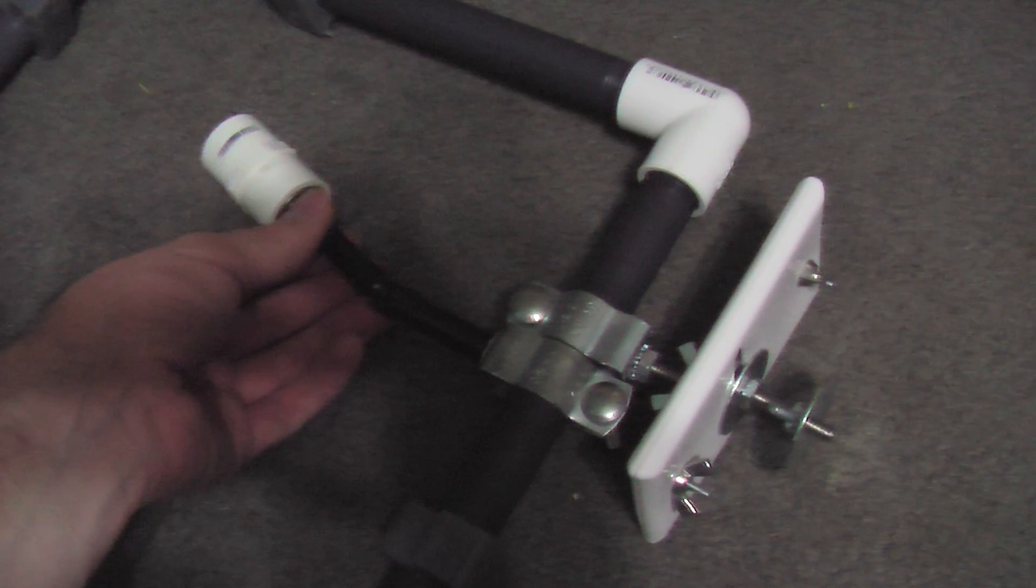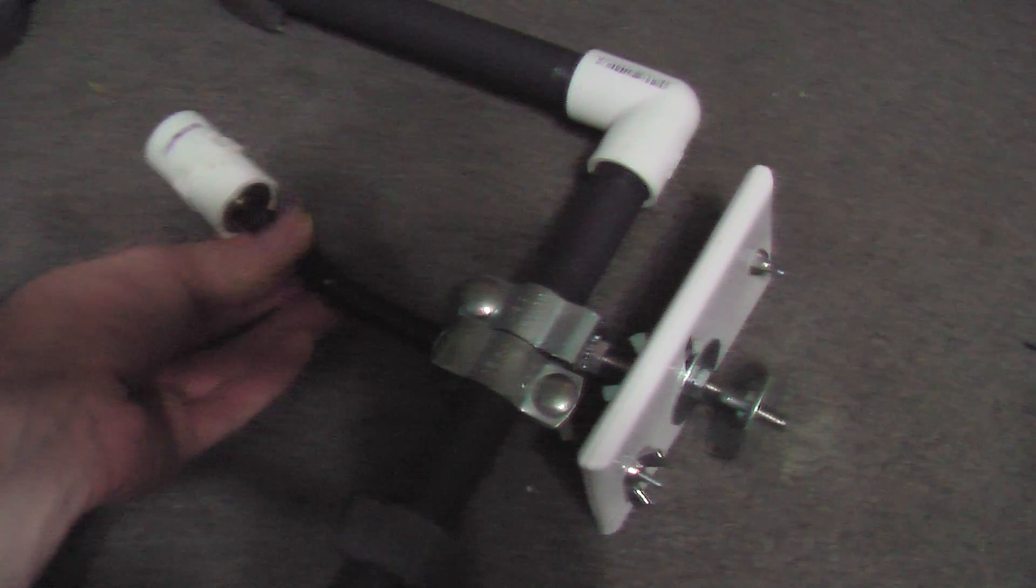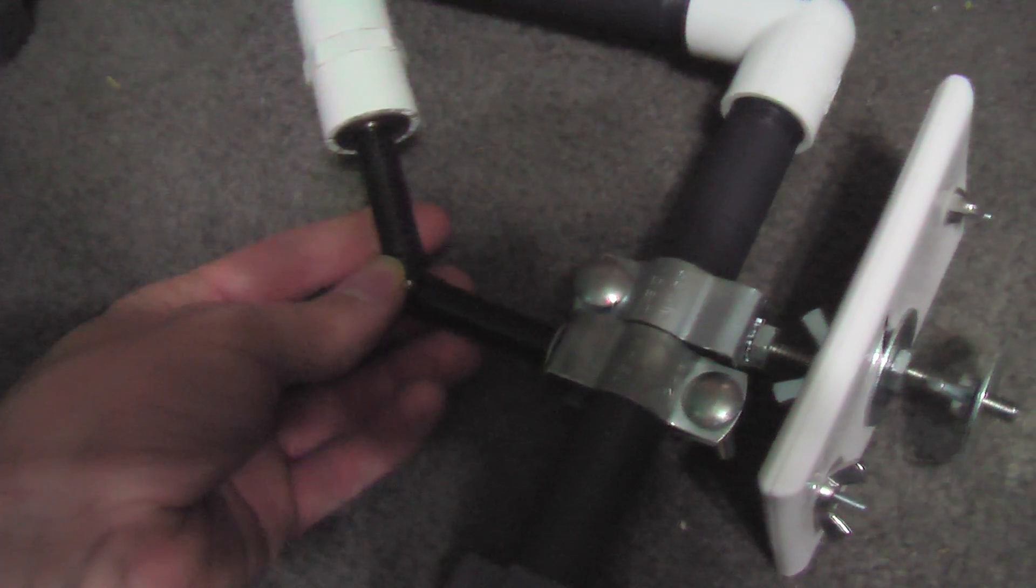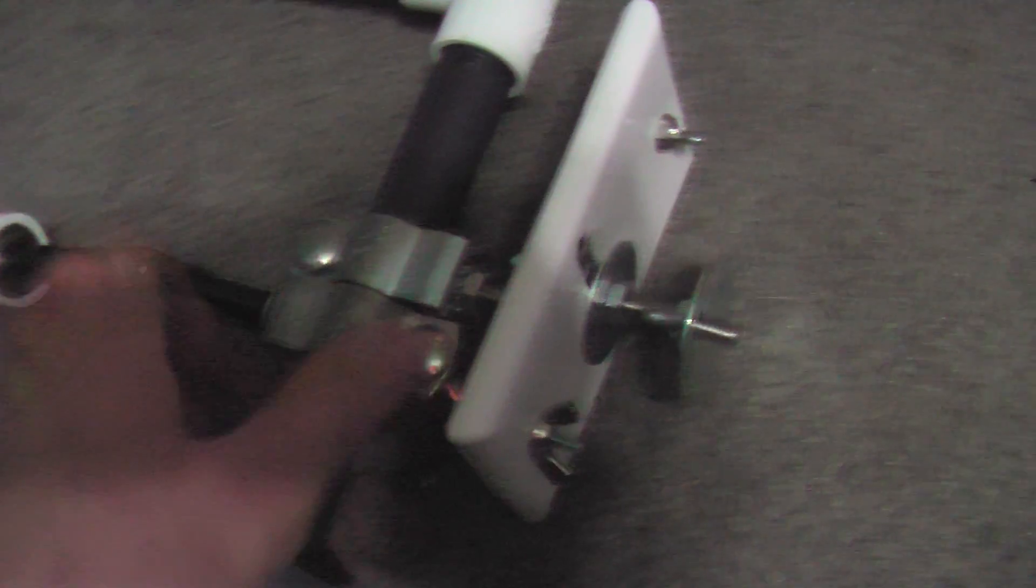I still think it has to do with the sturdiness of the gimbal arm, but this seems to help a lot.